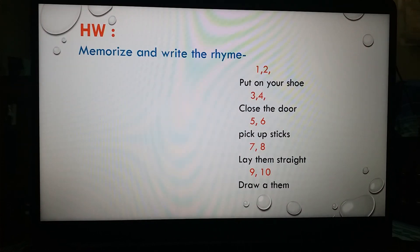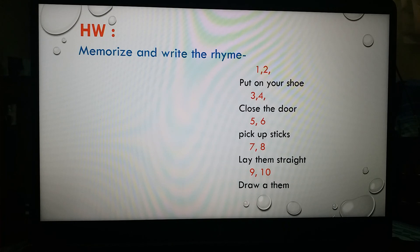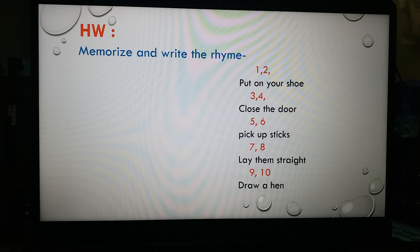Now I will give you homework. You have to memorize and write the rhyme: 'One two, put on your shoe. Three four, close the door. Five six, pick up sticks. Seven eight, lay them straight. Nine ten, draw a hen.' Dear students, you will memorize and write this rhyme because it is in your syllabus and has ten marks. Practice at home, don't forget.